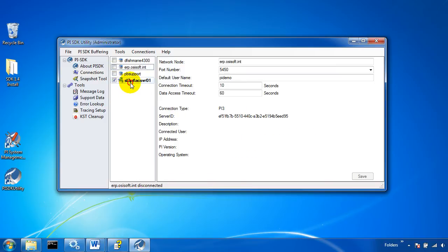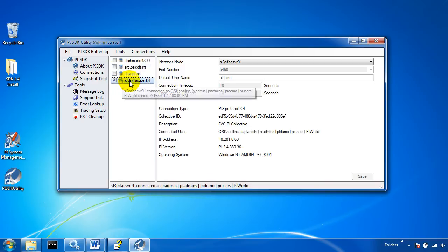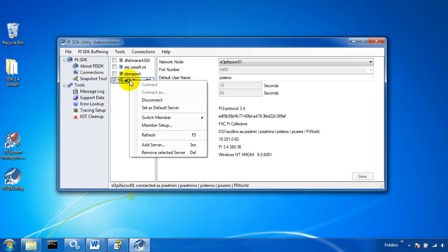Also if I'm connected to a collective like I am right here I can switch which member I'm connected to through this switch member option.